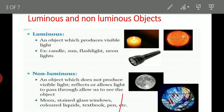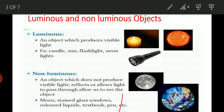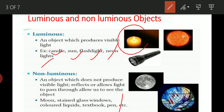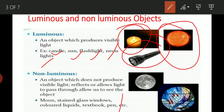Examples of luminous objects include candles, the sun, flashlights, and neon lights — these generate their own light. Non-luminous objects include the moon, stained glass windows, colored liquid, textbooks, and pens — essentially everything we can see that does not produce its own light.